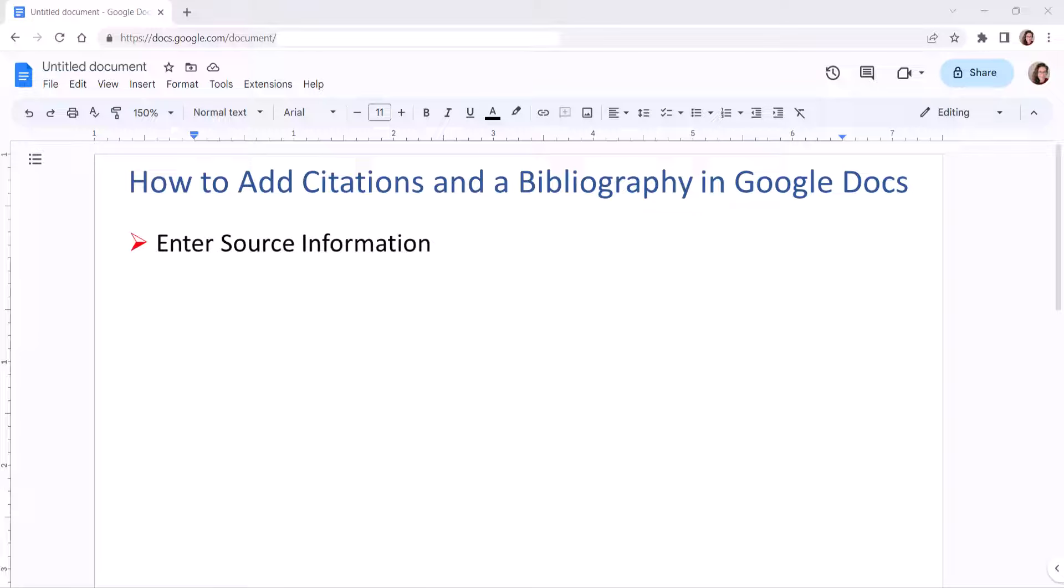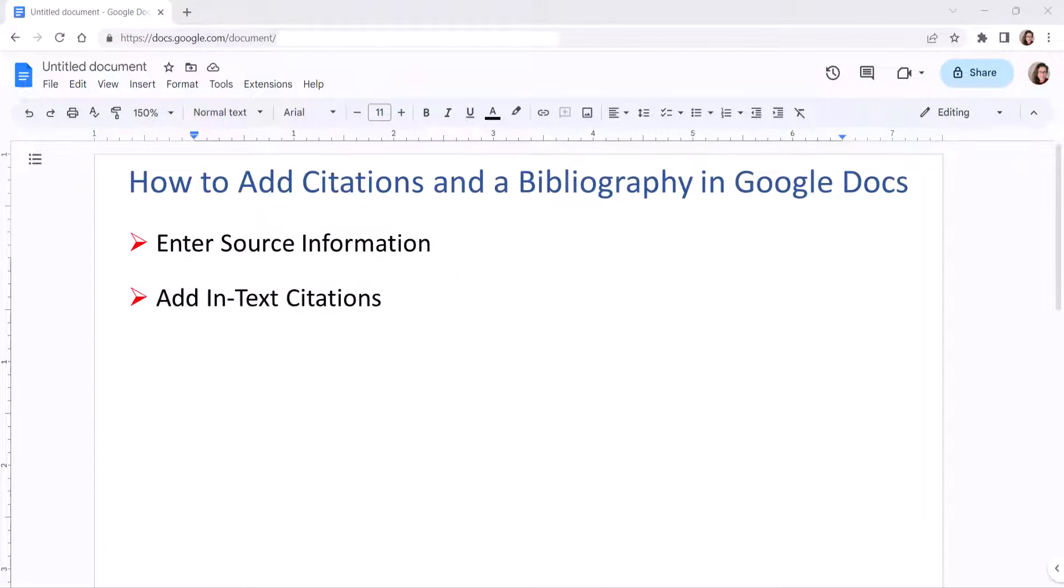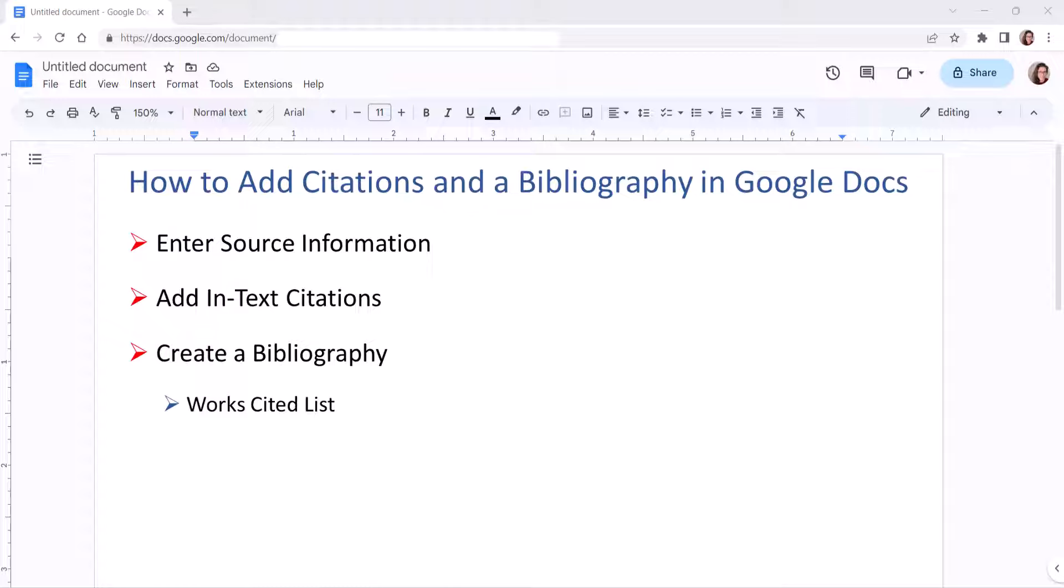First we'll enter the source information. Then we'll add in-text citations. Finally we'll create a bibliography, also known as a Works Cited List or References List.